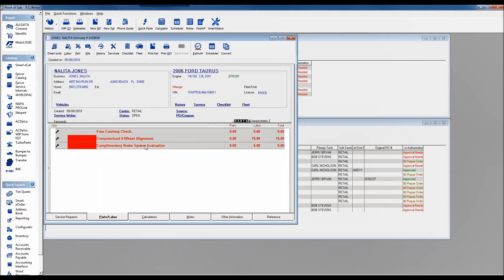We'd remove the duplicate courtesy check and keep the complimentary brake evaluation. These jobs have a red block on the left-hand side — a configurable setting indicating they haven't been put on the scheduler. If we added more brake work — front pads and rotors, CPR on the rear, master cylinder — and then clicked the scheduler button, it would take any jobs not yet assigned to a technician out to the scheduler and allow us to assign a technician and a resource to each job.